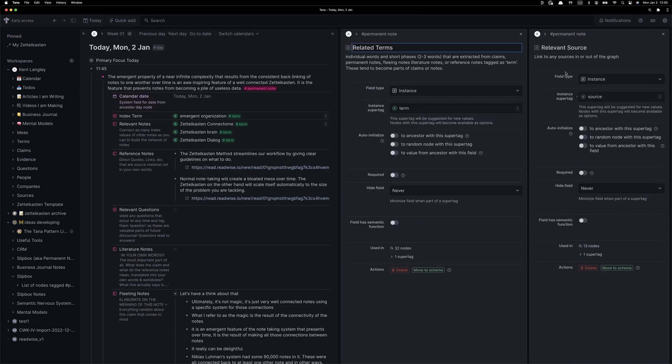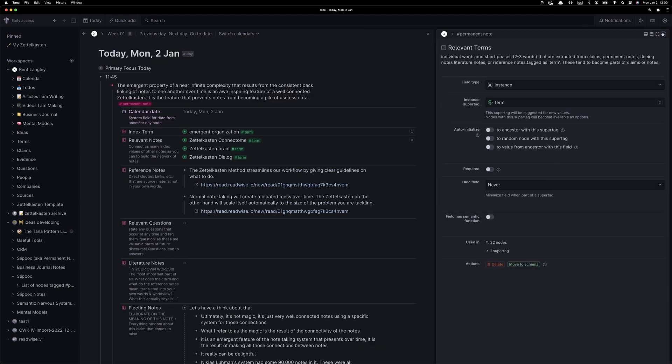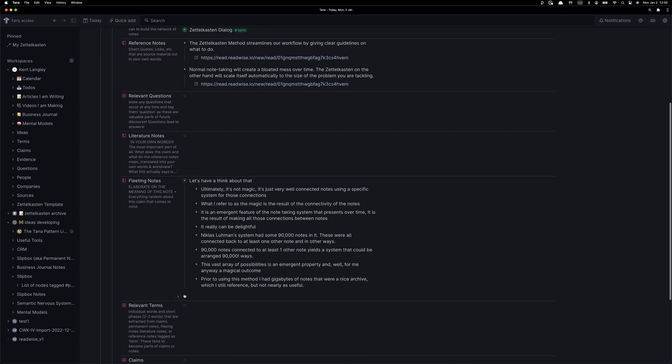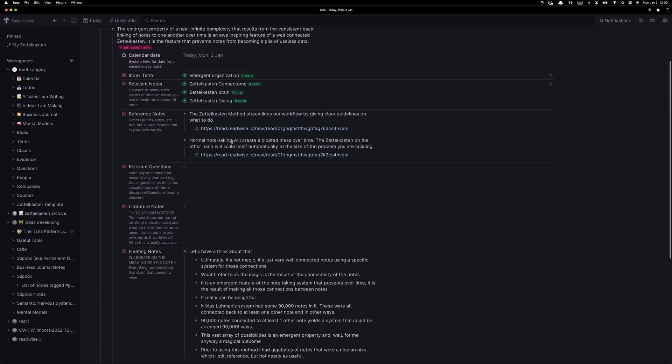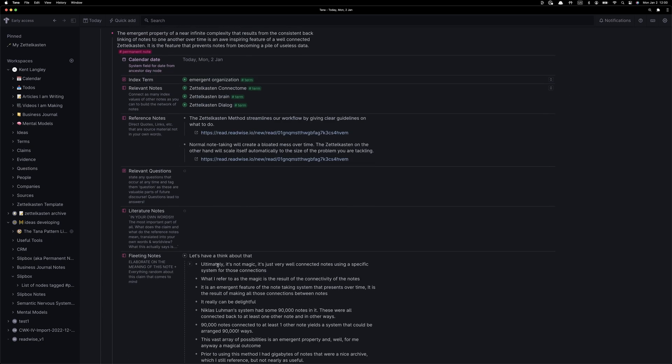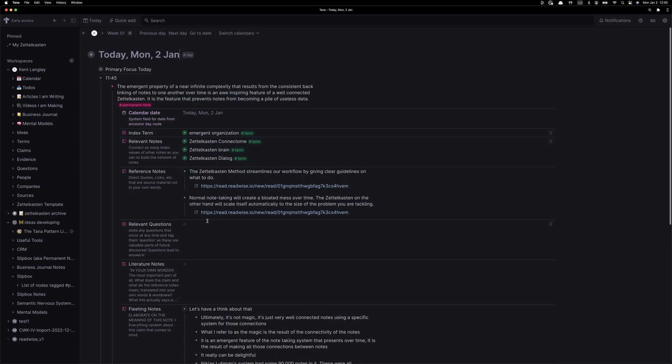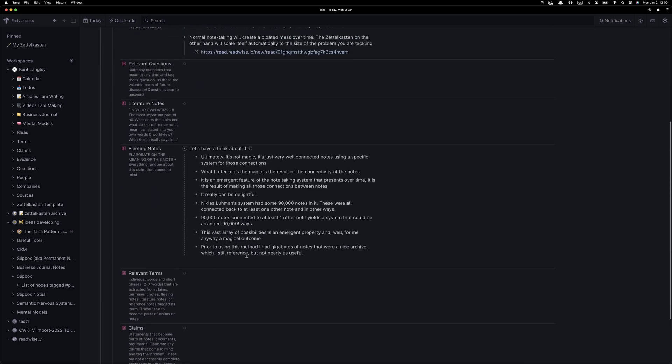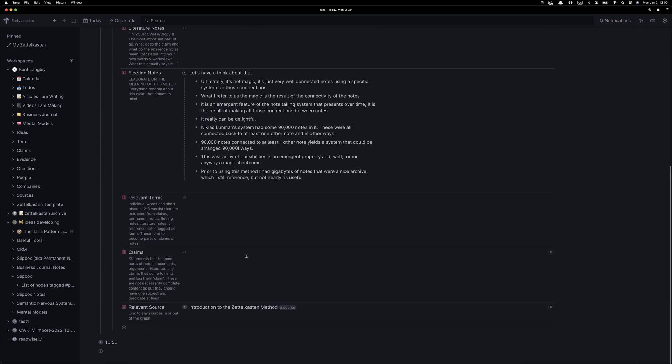And since my Zettelkasten is always evolving, here's another little change I decided to make, changing it from related terms to relevant terms. I hope you don't mind these little segues, but this happens on the fly, so I thought I would share that as well. We're starting to have a really nice note here, really deep connections into the previous Zettelkasten.